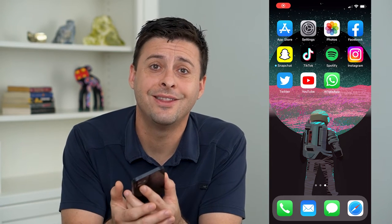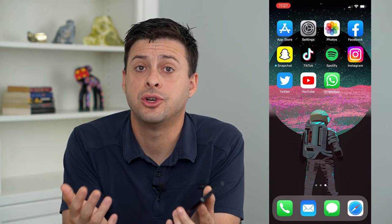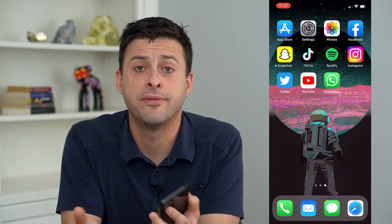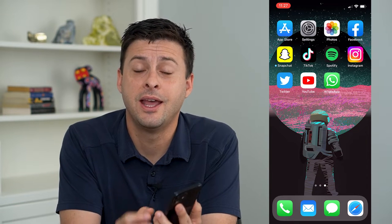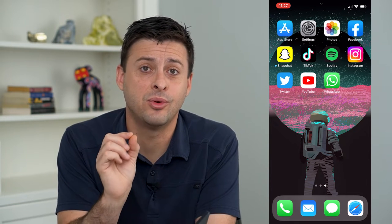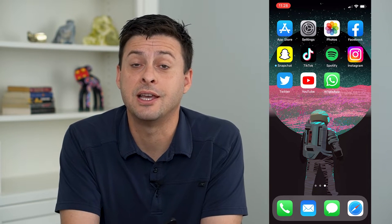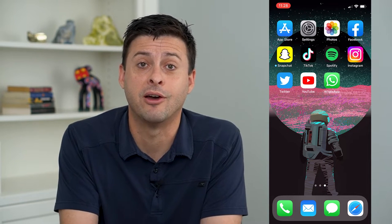Hey guys, Trevor here. In this video I'm going to show you how to send disappearing photos and videos on Instagram. If you want to send a photo or a video and you want them to be able to see it once or twice but not keep it around forever — maybe it's something embarrassing — you can always set it to disappear.